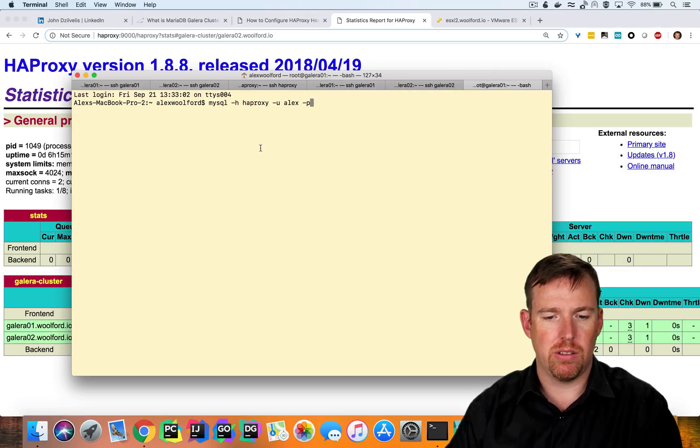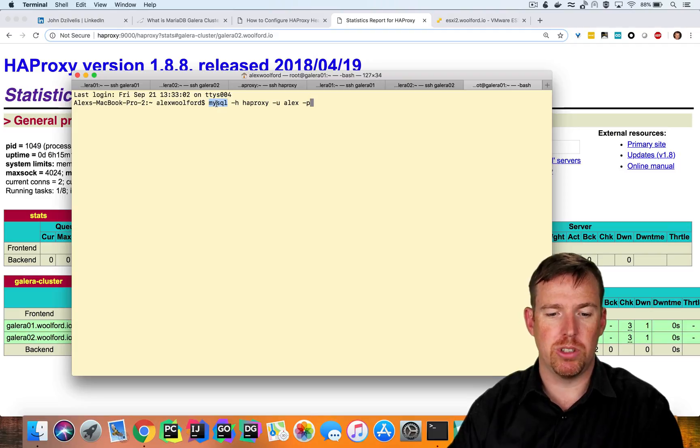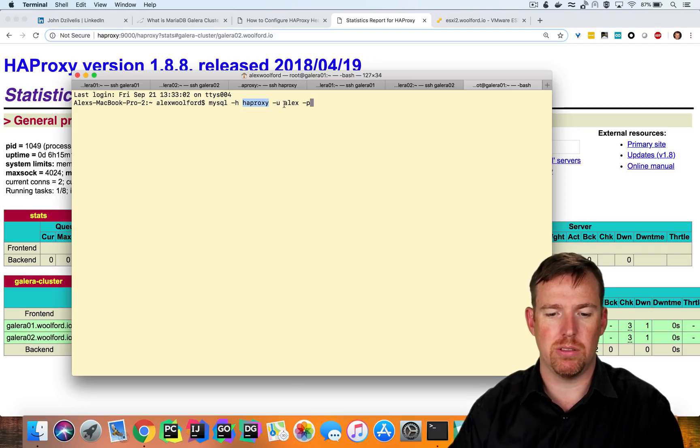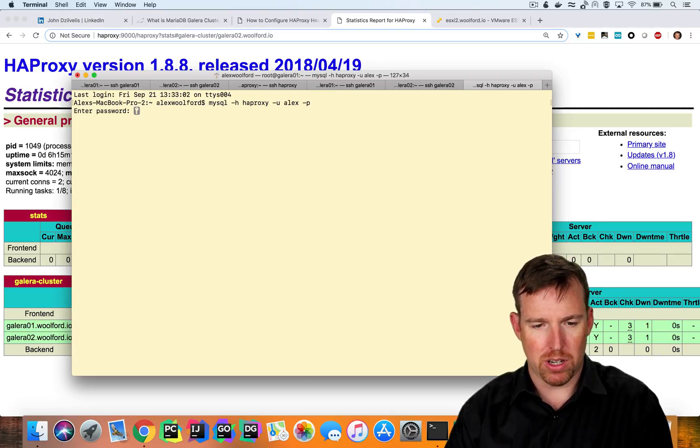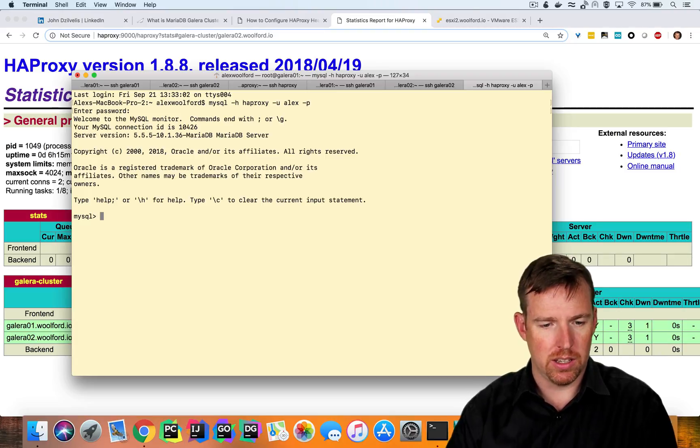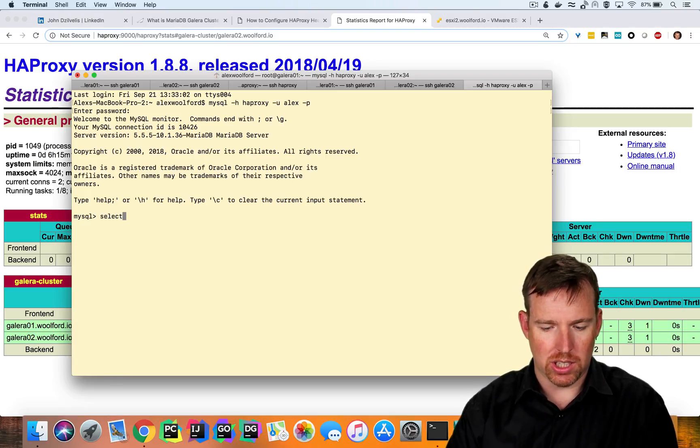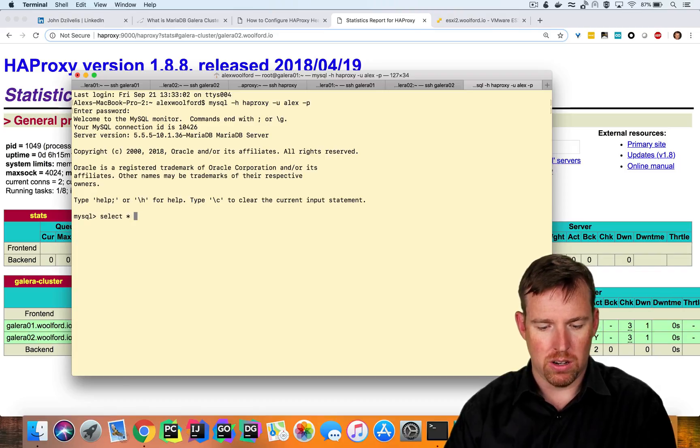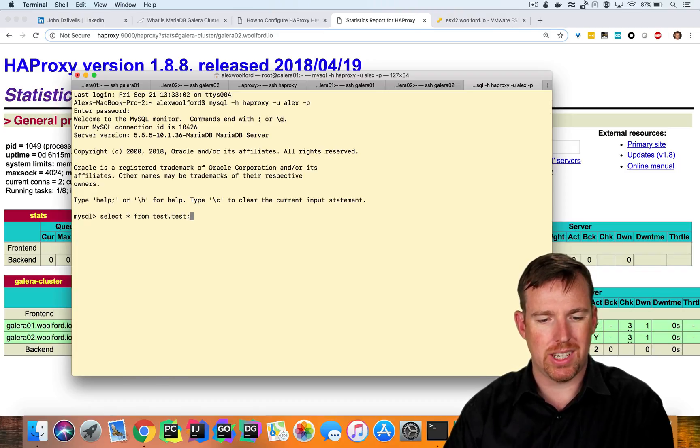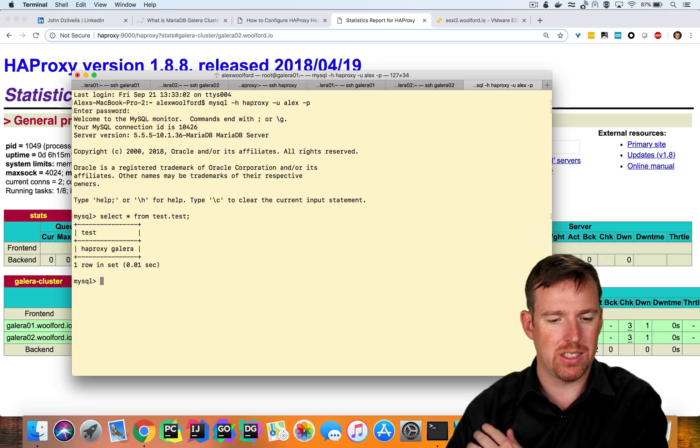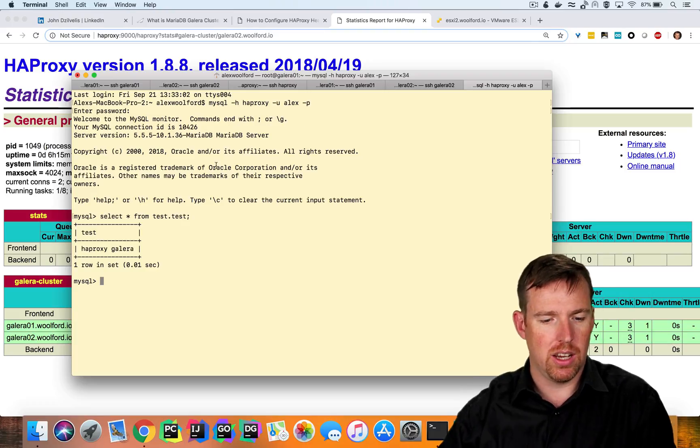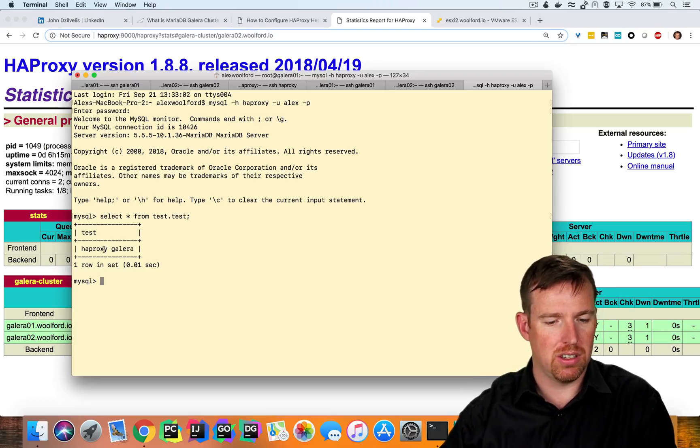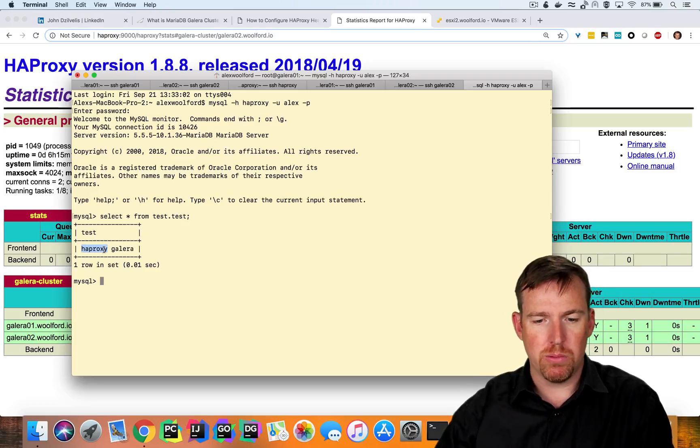So you can see here, I'm on my local machine, the host is called HAProxy, my user is Alex. And I'm just going to enter my password here. And let me select star from test.test. So I have a database called test with a table called test and it contains this string in it.